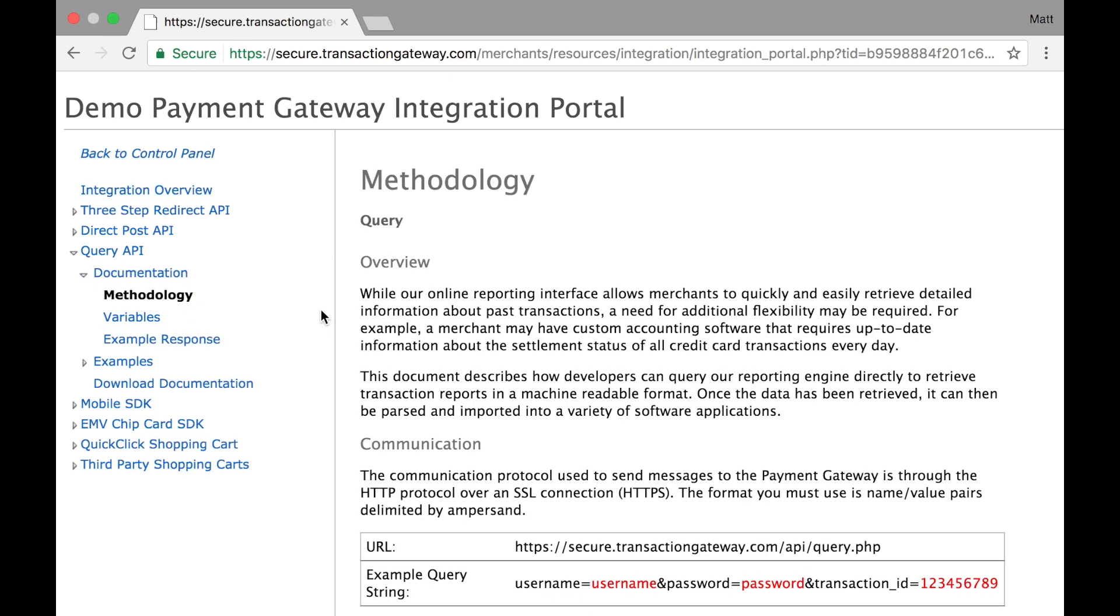Our query API is our search API where you can search your account via the API, similar to how you can in reports in the merchant control panel.